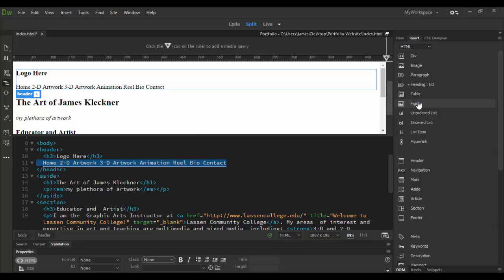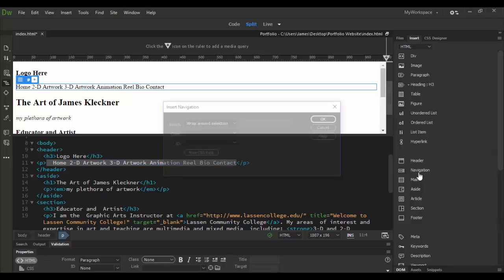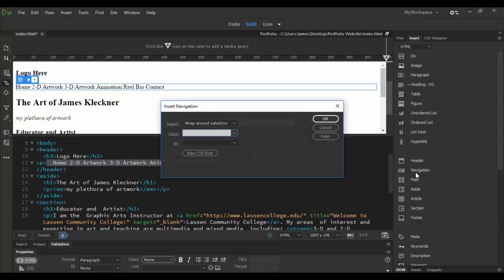choose paragraph. So we're just going to make that all a paragraph unit there and then we're going to wrap that inside a navigation. Down here I'm going to click on nav and it will say wrap around selection which is what I want it to do.